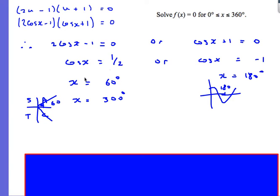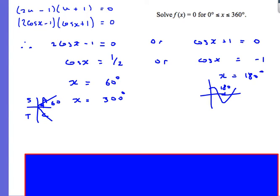For cosx = 1/2, you need to remember that one solution is x = 60°. Using the CAST diagram: first quadrant gives 60°, and the fourth quadrant gives x = 300°. For cosx = −1: drawing a sketch, cosx = −1 when x = 180°. So the three solutions are x = 60°, x = 180°, and x = 300°.